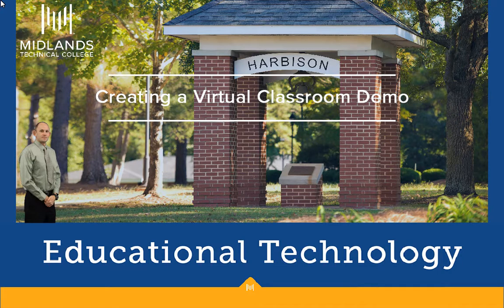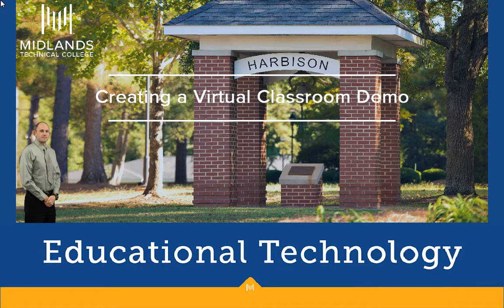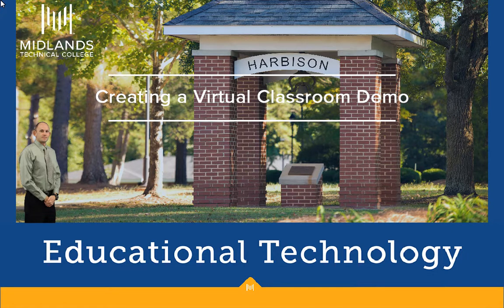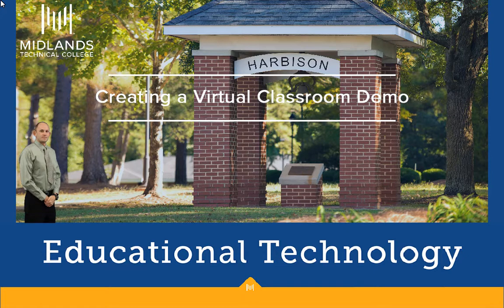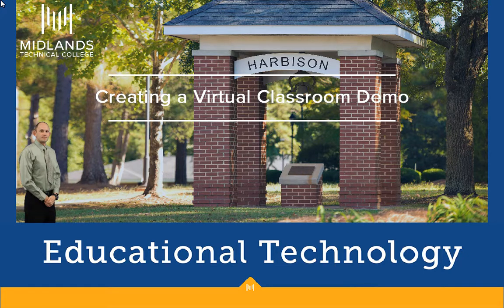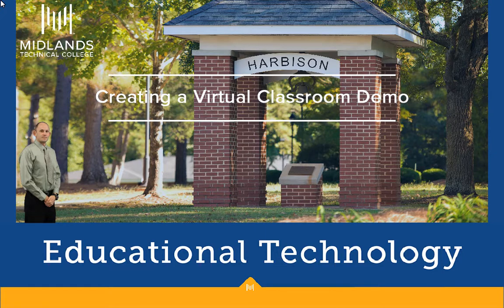At the end of this demo, you will be able to set up an online meeting within the virtual classroom tool in your course and add a link to that meeting in a news item and in the content tool.